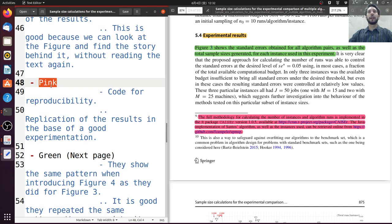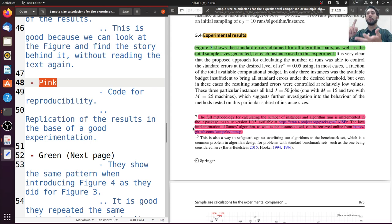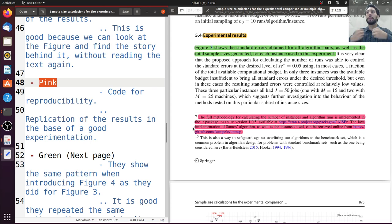Take a look at the pink highlighted text here — this is where they show where the code is for reproducibility. This is good because replication of results is the base of good experimentation. If possible, it's very good to have data available, scripts available, algorithms available, and data sets available in the same place, so people can replicate and redo your experiments. Do not forget about that.